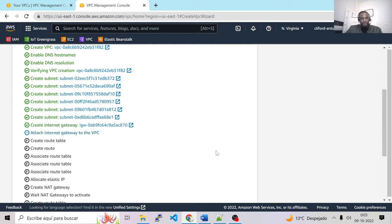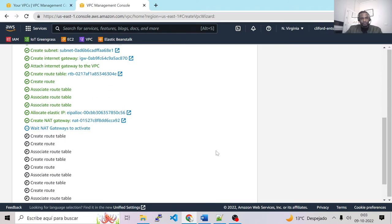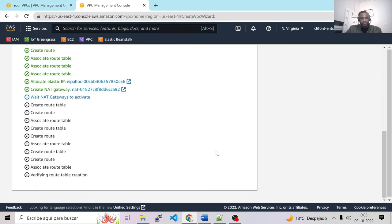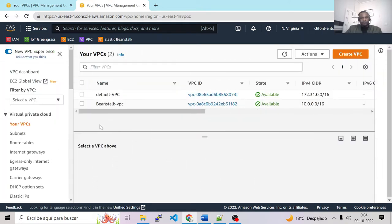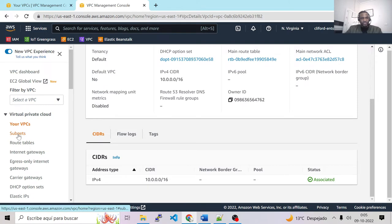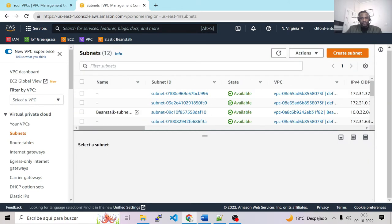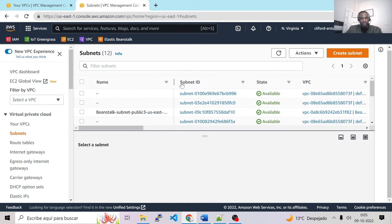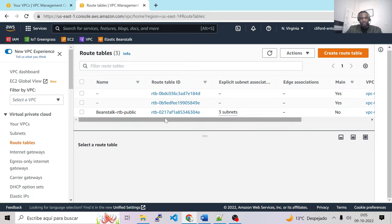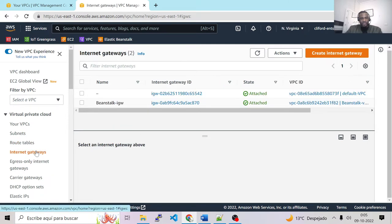Our VPC is being created. As you can see, we have the Beanstalk VPC. Let's click on that VPC to verify. We have the VPC, and checking the subnets, we have Beanstalk private and public subnets created on multi-AZ. We also have the Beanstalk routing table for the public subnets with three subnets, and the Beanstalk internet gateway. All the dependencies are now created, so let's go ahead and create our Beanstalk service.